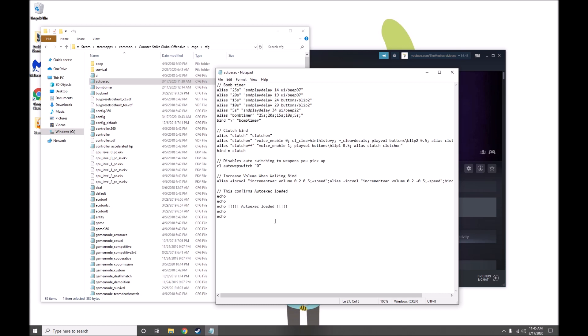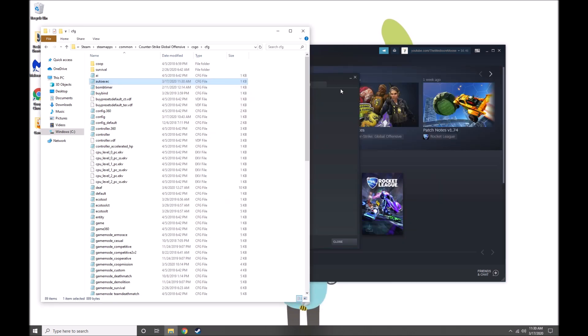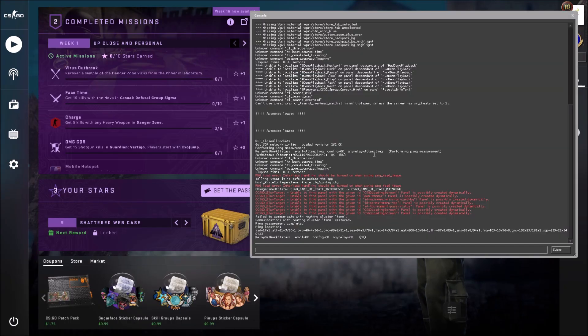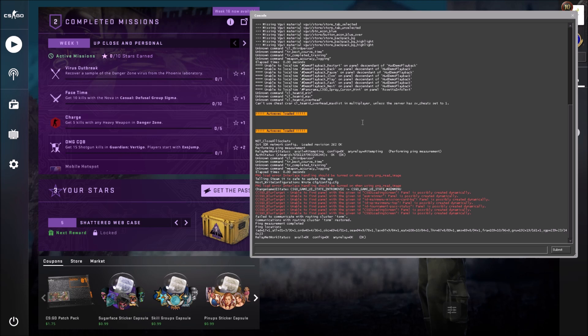Okay, so go ahead and close out of this, and let's launch CSGO. Once CSGO is launched, open up your console, and you'll notice that the autoexec file did run.